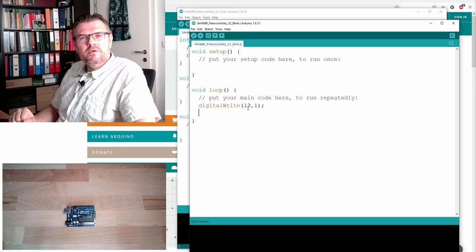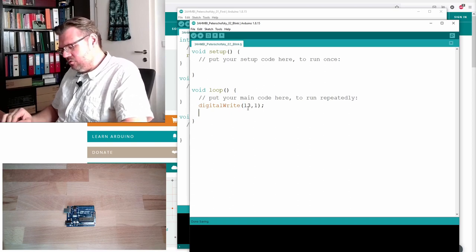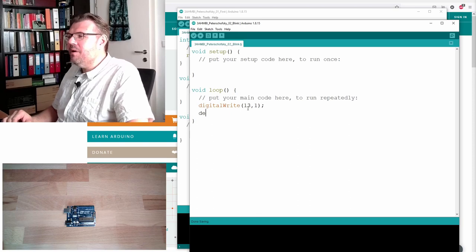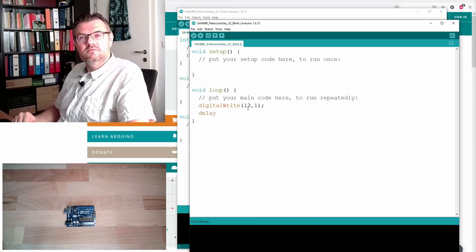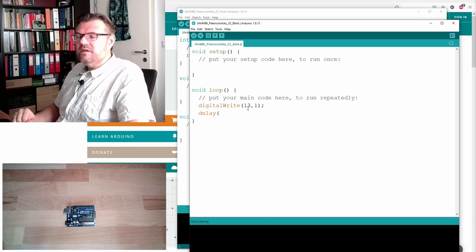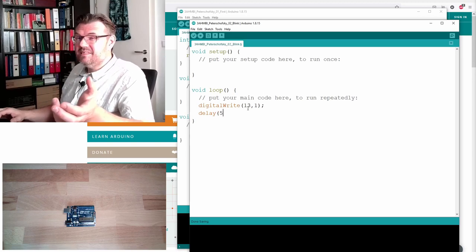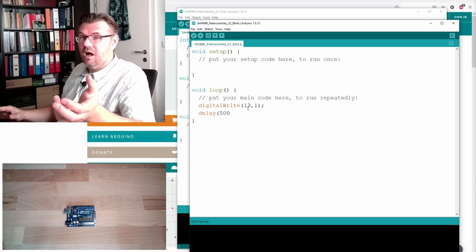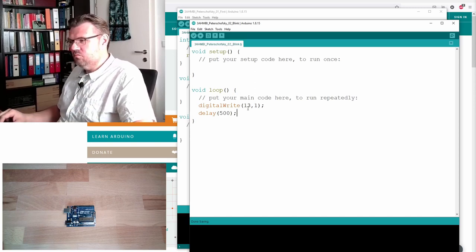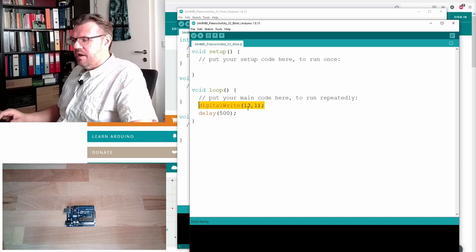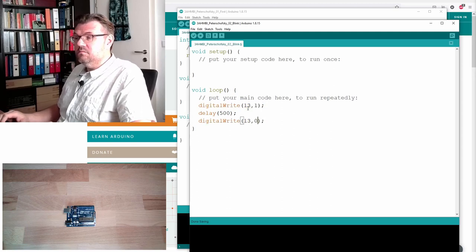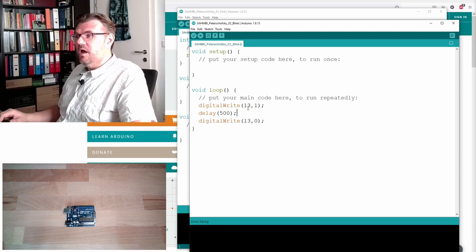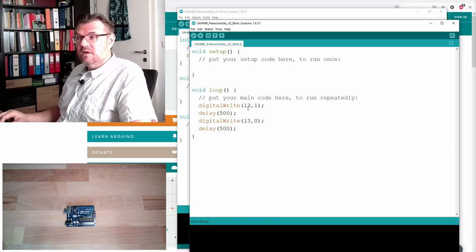Next thing is, what we want to do is we want to wait. There is also a command for waiting, it's called delay, and then the argument of delay is simply how many milliseconds we want to wait. We're waiting half a second. And then we're turning off the output again, 0, that's it. And then we're waiting again, 500 milliseconds.